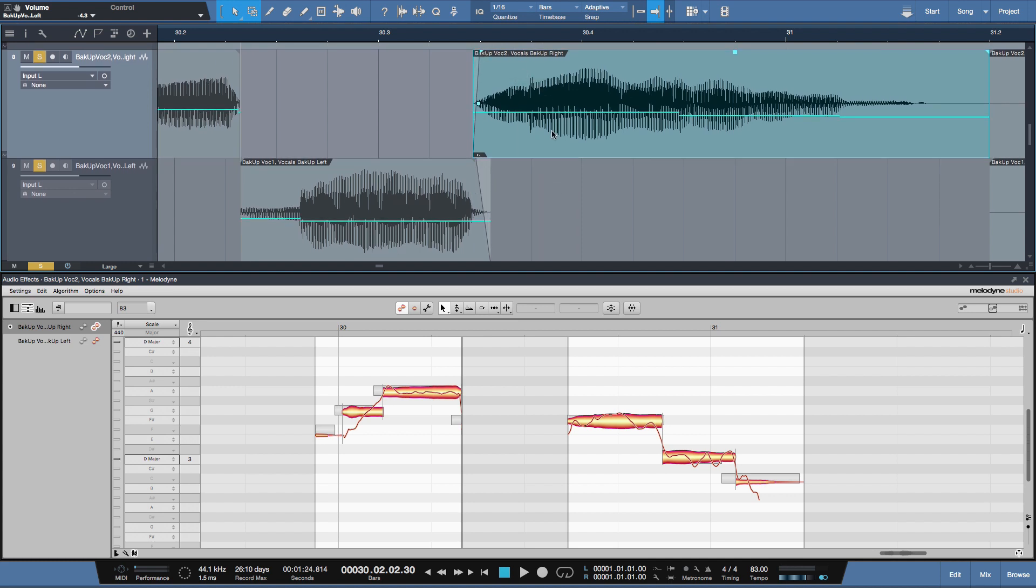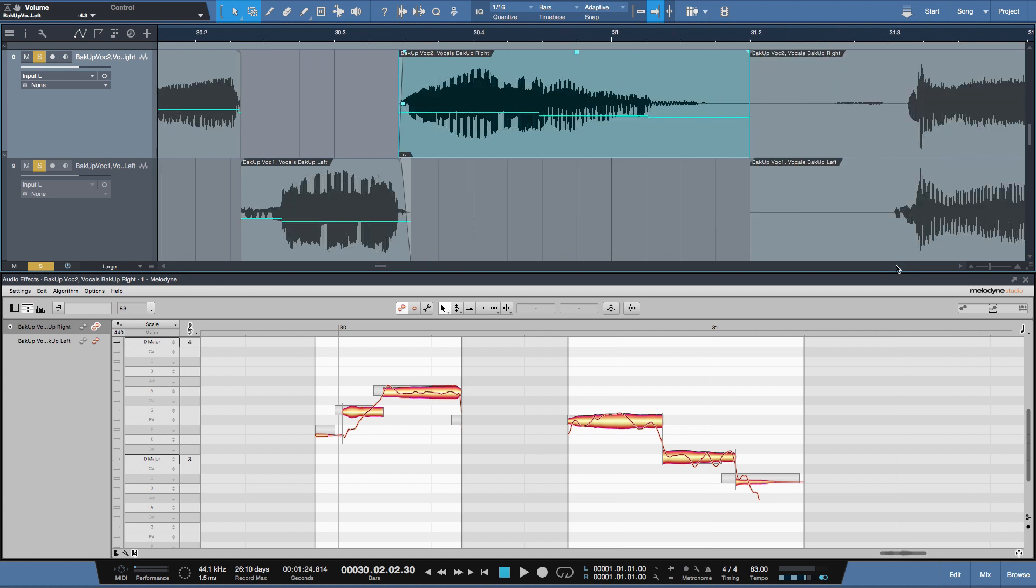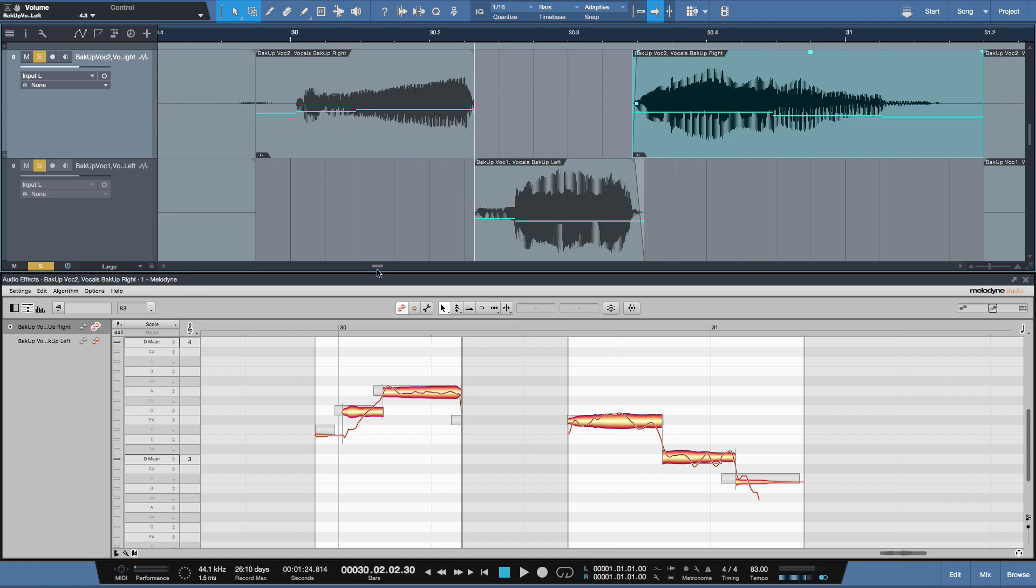Again, I'm taking two vocal tracks and I'm comping them together in this example. I just want to quickly and easily show you how you can use Melodyne to fine tune the edits and the audio between those clips. So you can maximize your work effort and get exactly what it is you're looking for.